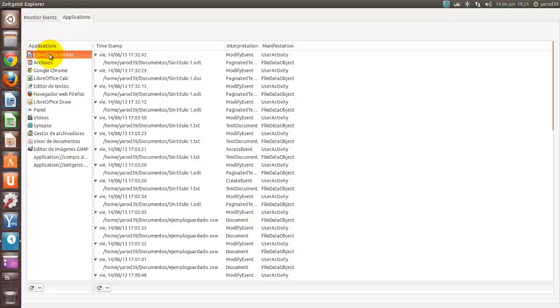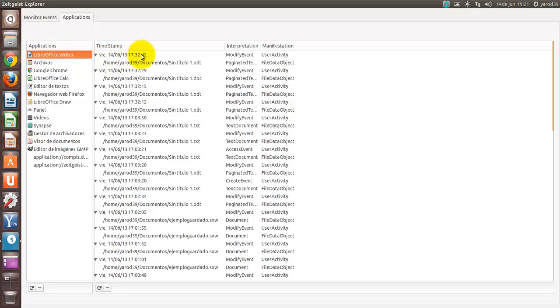Por programas, si pinchamos sobre LibreOffice Writer, nos detalla perfectamente qué día lo hemos abierto, a qué hora lo hemos abierto, incluso qué documento hemos creado con él, qué tipo de actividad hemos hecho, lo hemos modificado un evento.